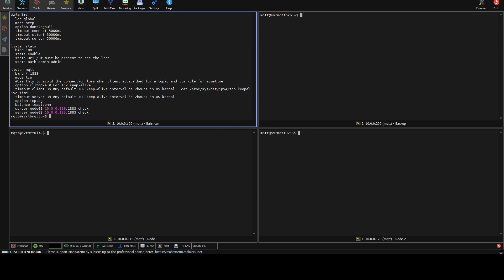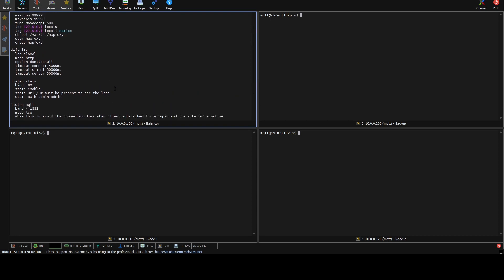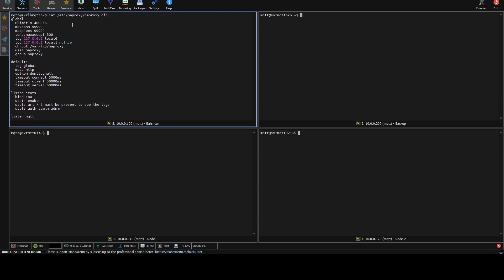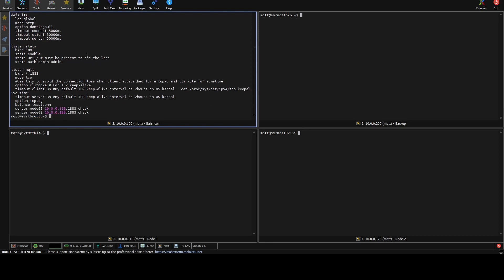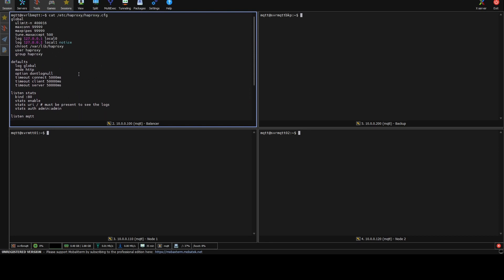Just to mention, the balancer does not have the MQTT client installed. It will just act as a receiver and sender of requests, redirecting traffic to the servers defined in the pool balancing. I'm going to upload these configuration files in case you need them for your own testing and awareness.